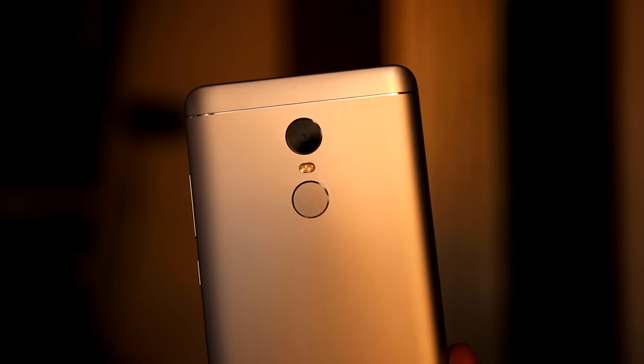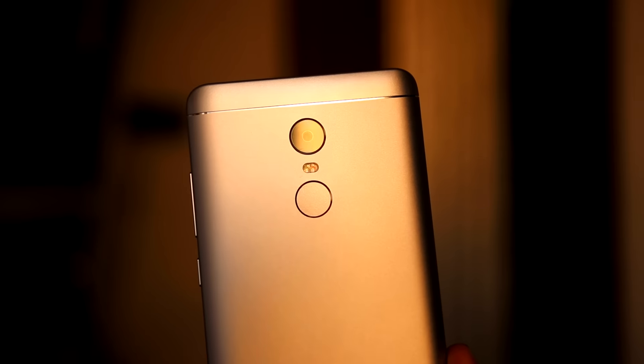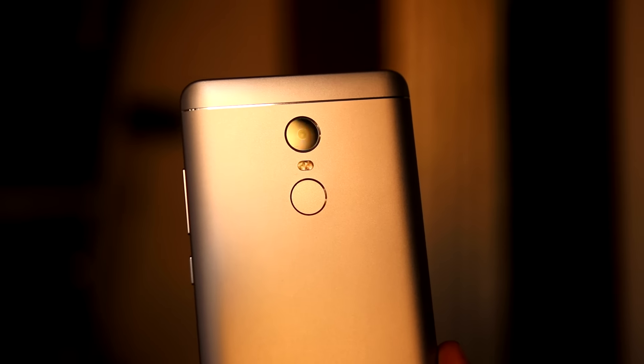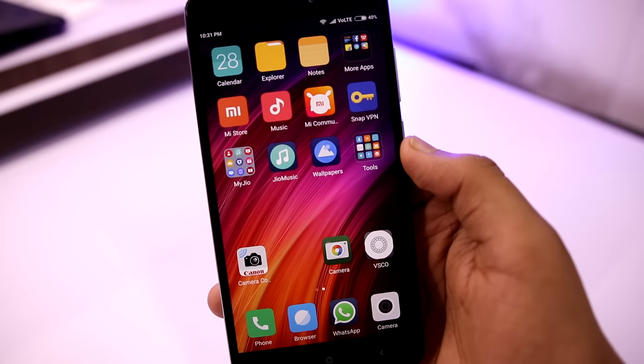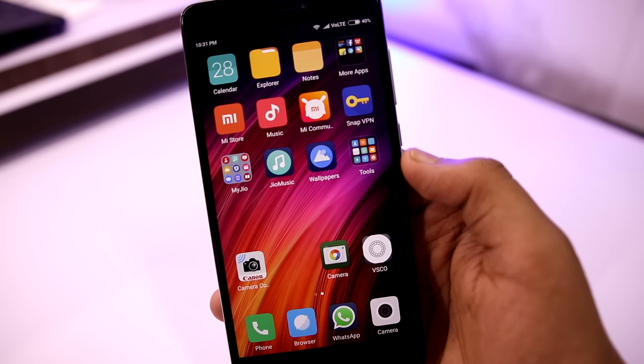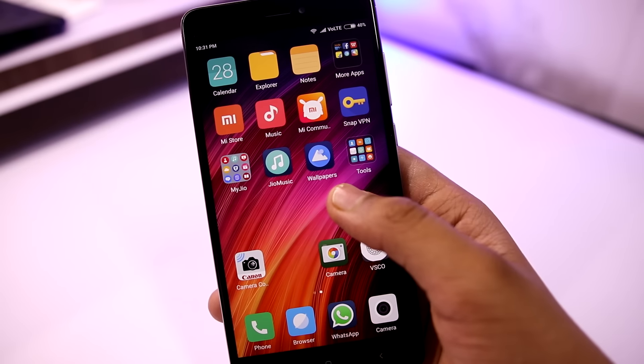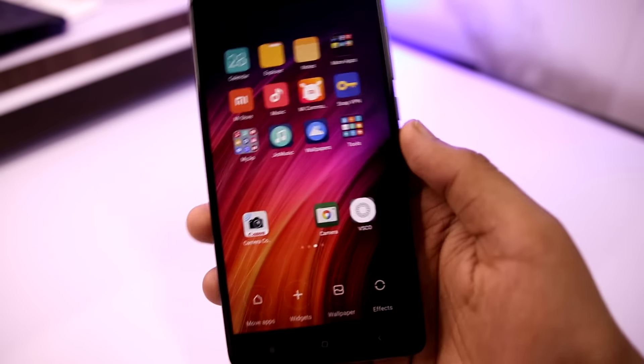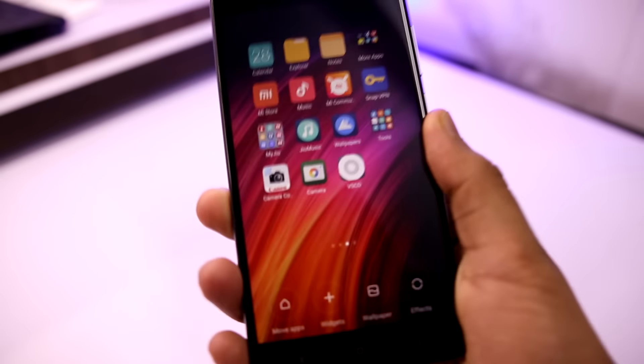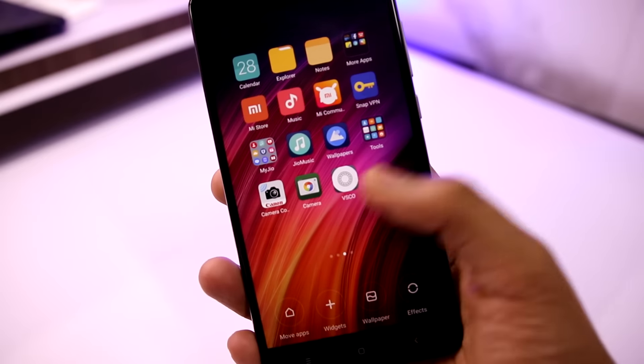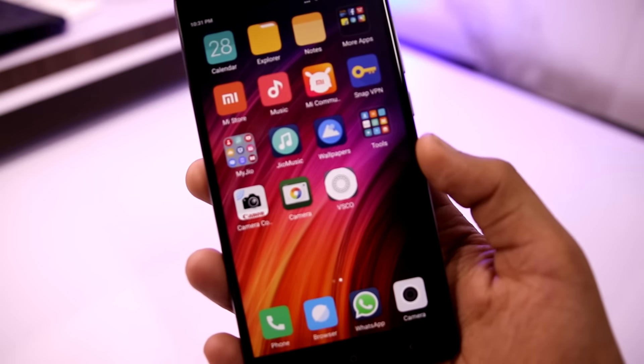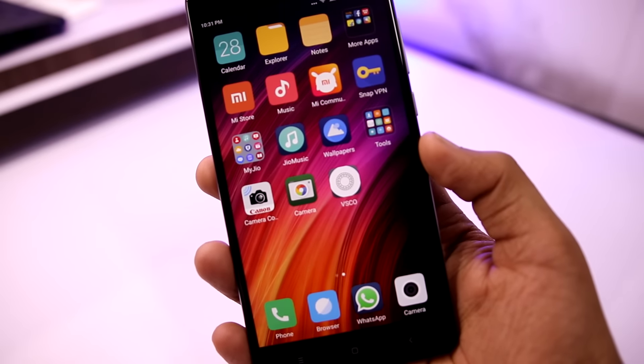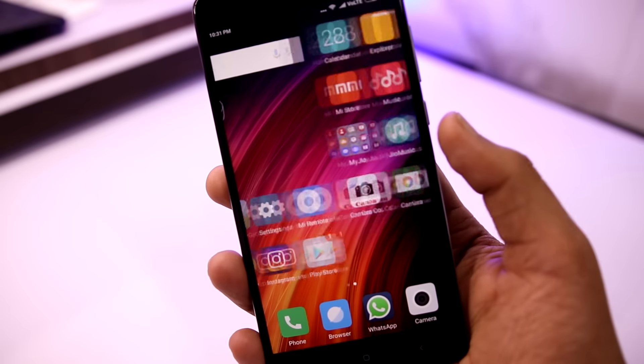The fingerprint sensor at the back is slightly recessed. Its position beneath the camera module makes it easy to access, and the sensor itself is quick to authenticate. It's not the most accurate sensor out there, but it's good for the price tag which it is selling at.